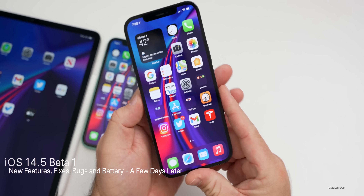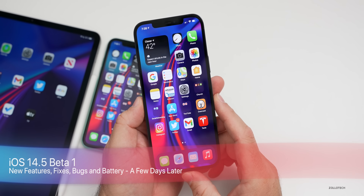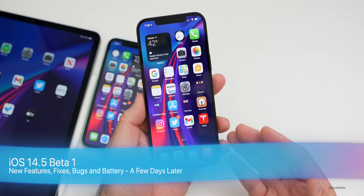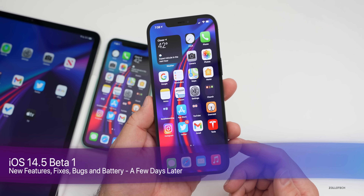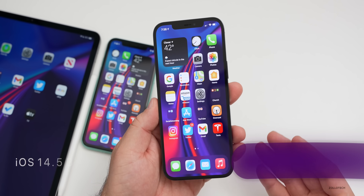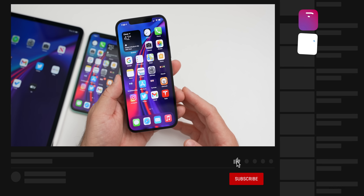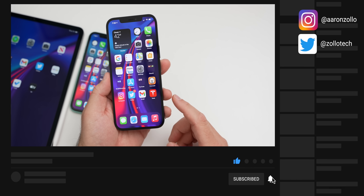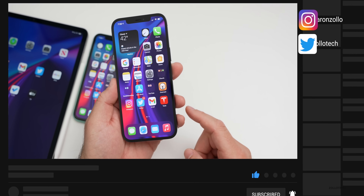Hi everyone, Aaron here for Zollotech. iOS 14.5 beta one has been out for a few days, and then Apple re-released it as 14.5 beta one with a new build number. They didn't give it a different name, but we just called it re-release. And then also the same day they released iOS 14.5 public beta one.